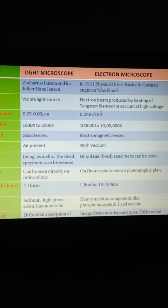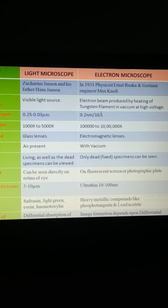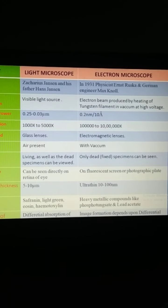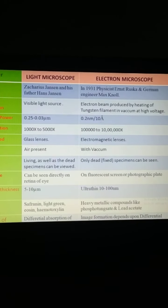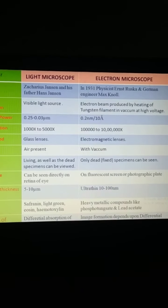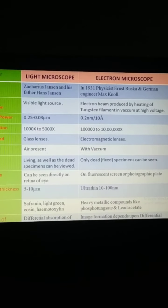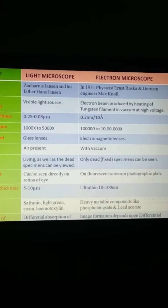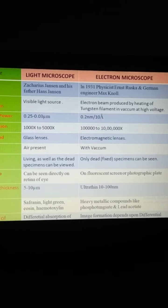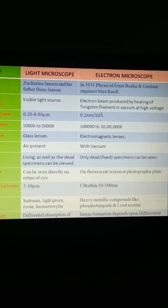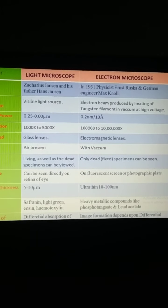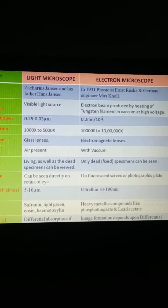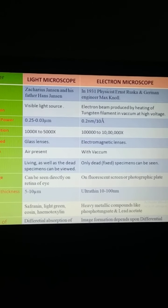The last difference is the principle of working. In light microscopy, it depends upon the differential absorption of light by the specimen, and that is used for production of the image. But in the case of electron microscopy, image formation depends upon the differential scattering of the electrons.